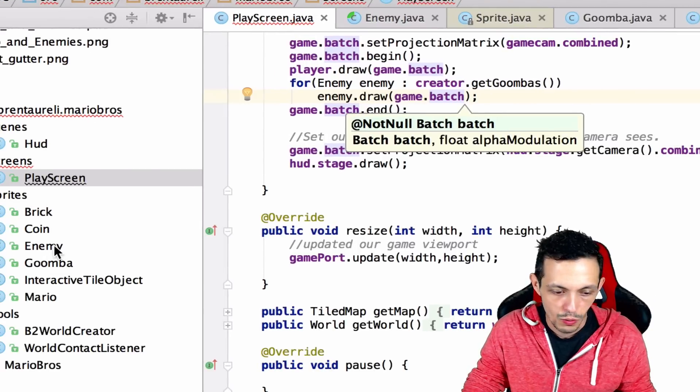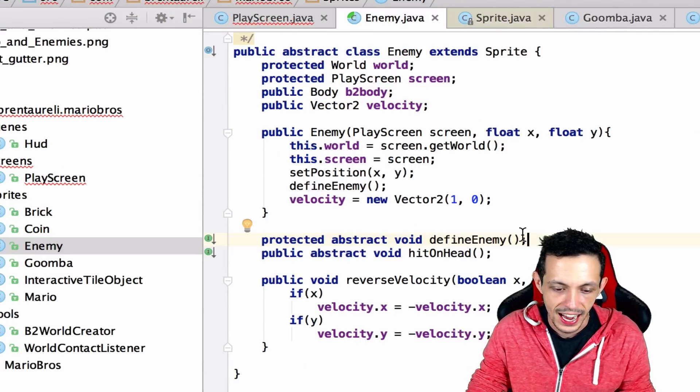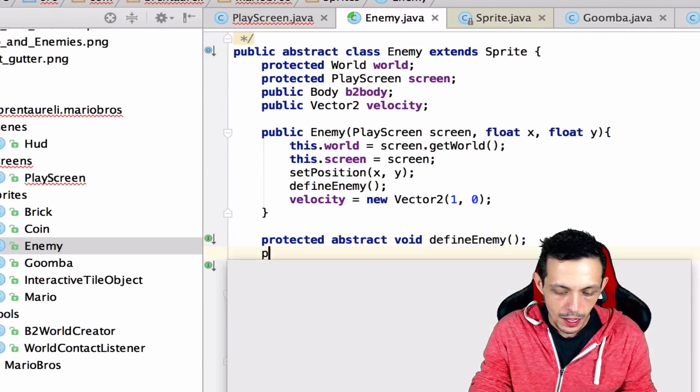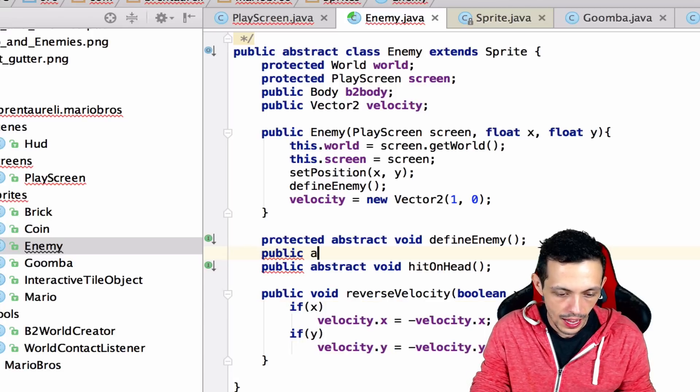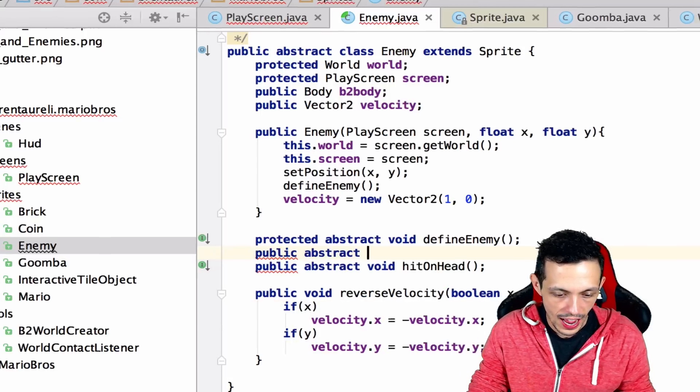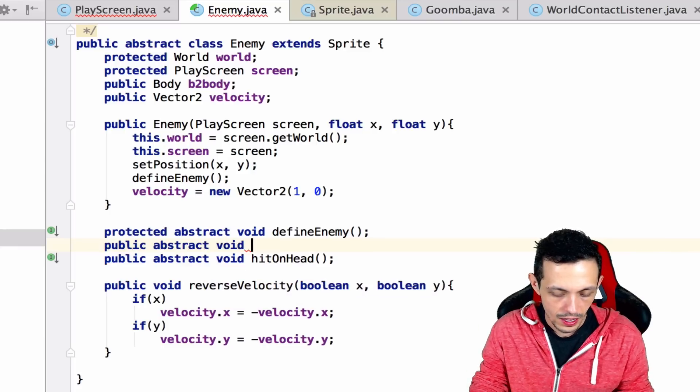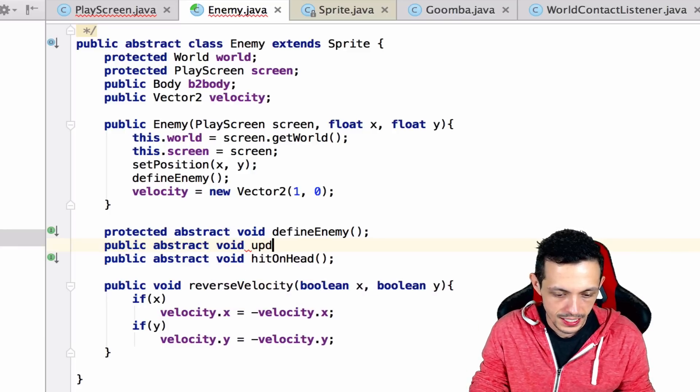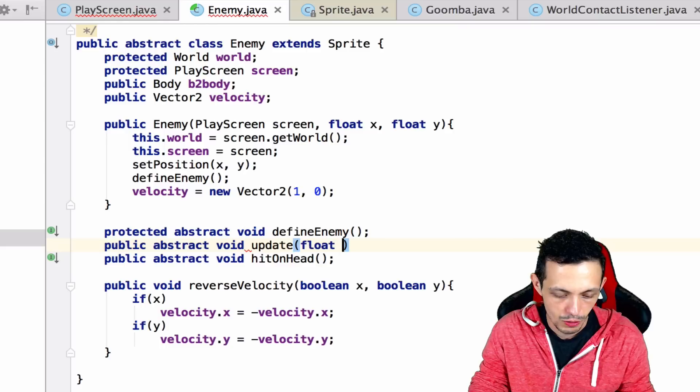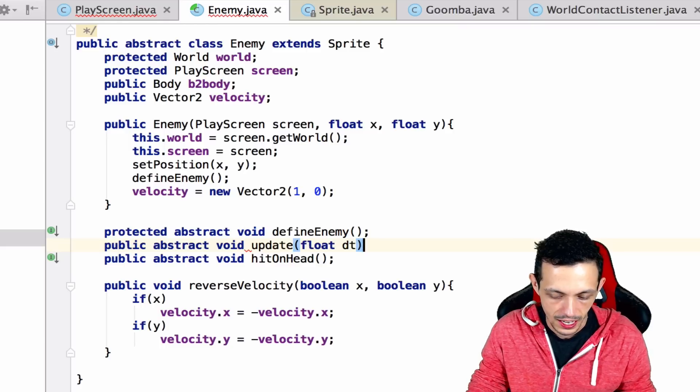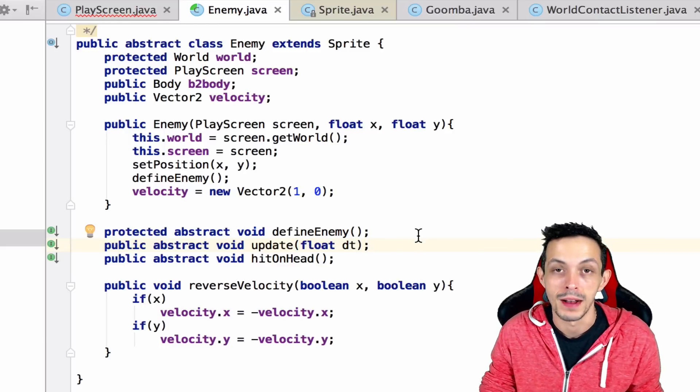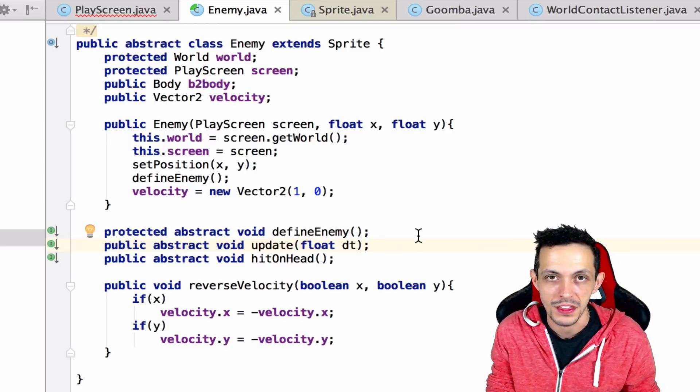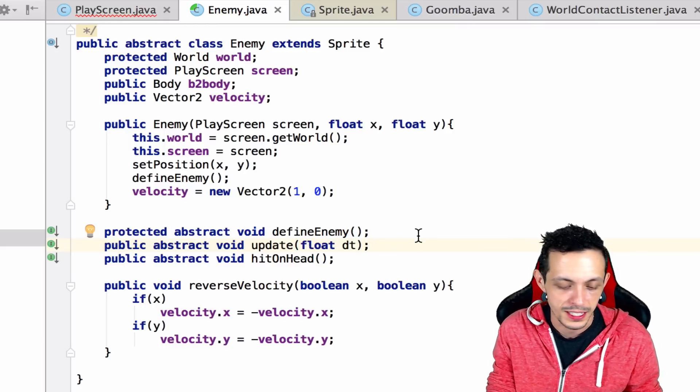Let's go to our Enemy class and add a public abstract void update method that takes in a float delta time. Now all enemies must have an update method, which makes sense because they're moving enemies.